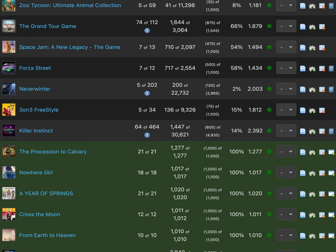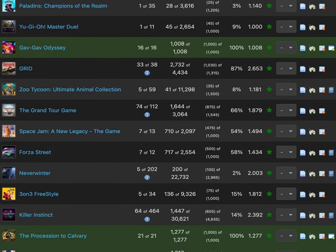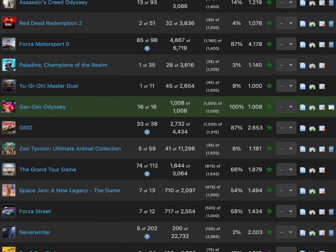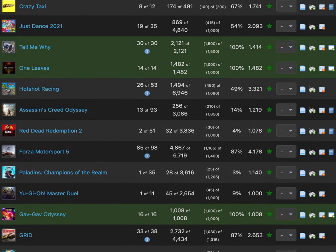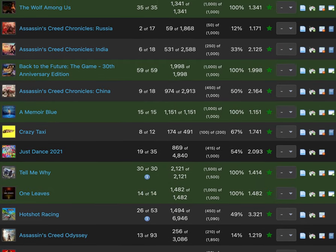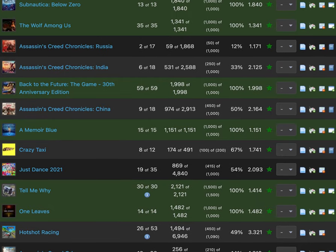Now we get to the games I did this past year. Here we go: Killer Instinct, 3 on 3 Freestyle, Neverwinter, Forza Street which was part of Apple iOS mobile games, can't do that game anymore because it's not in stores and the online servers are out. Space Jam A New Legacy The Game, The Grand Tour Game, Zoo Tycoon Ultimate Animal Collection, Grid, Gabbuchi Odyssey, Yu-Gi-Oh Master of Duel, Paladins Champions of the Realm, Forza Motorsport 5, Red Dead Redemption 2, Assassin's Creed Odyssey, Hot Shot Racing, One Leaves, Tell Me Why, Just Dance 2021 The Xbox Series X Edition. Don't get that confused with Xbox One.